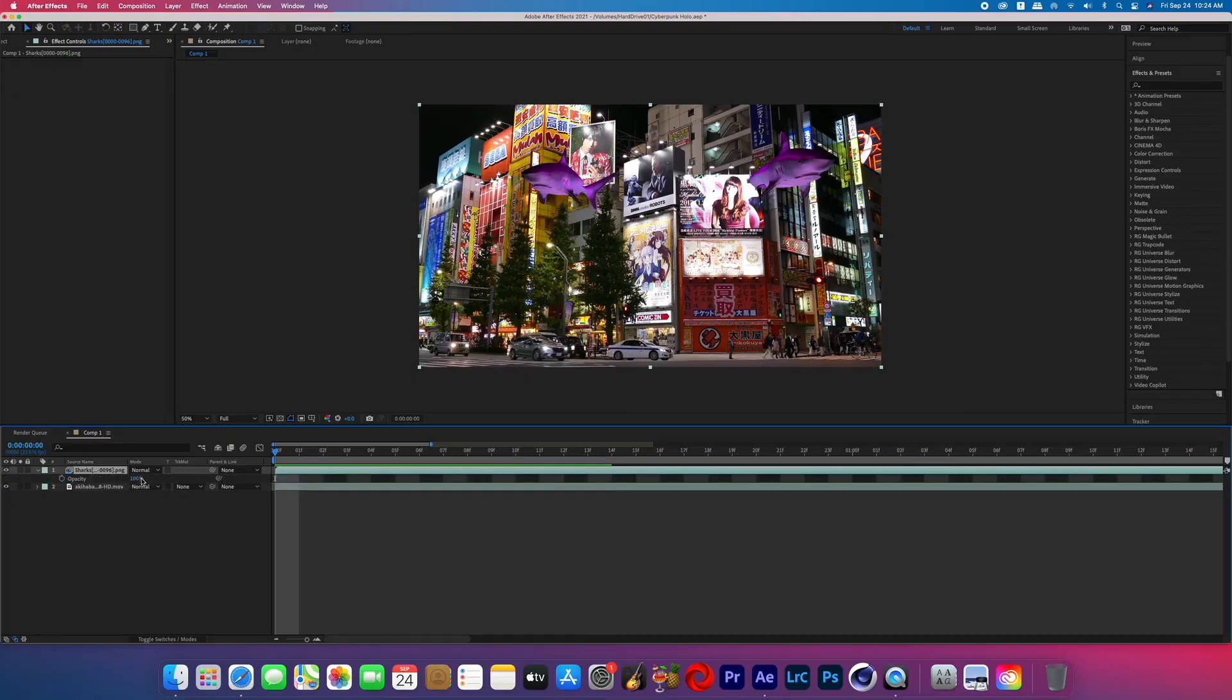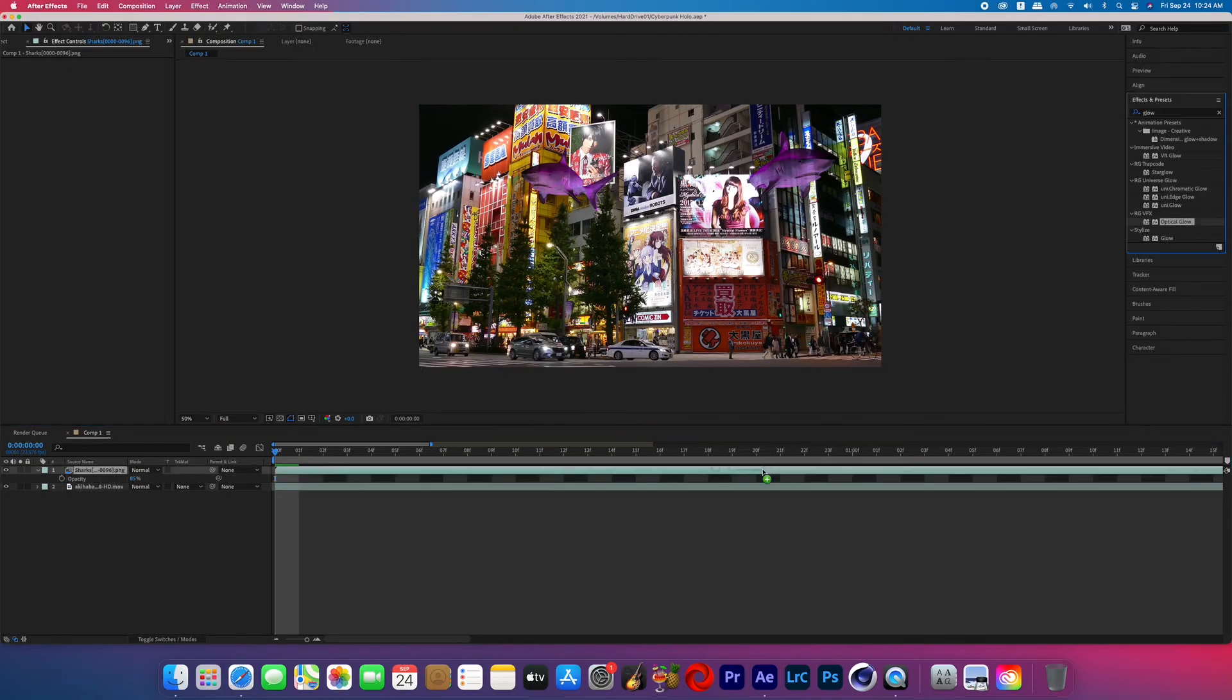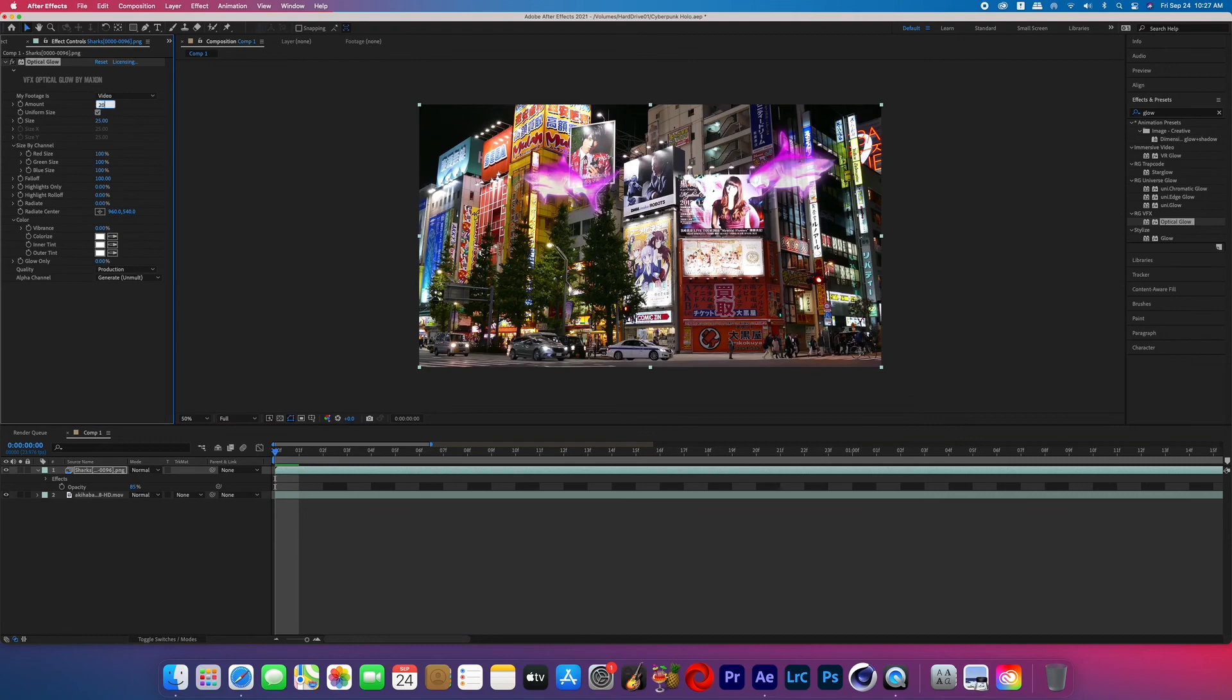And now on my shark layer I lowered the opacity to be 85 so it's semi-transparent and then for the final touch I added a glow to it.